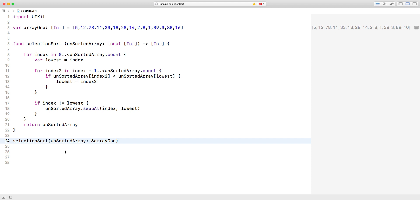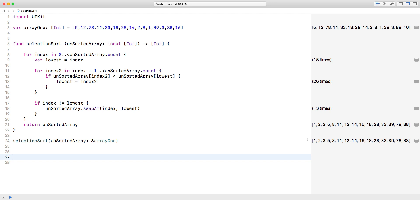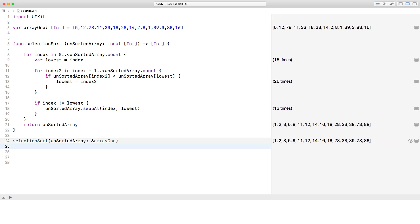and it should sort it out in a second. There we go. So if we look at it, it's perfectly sorted.